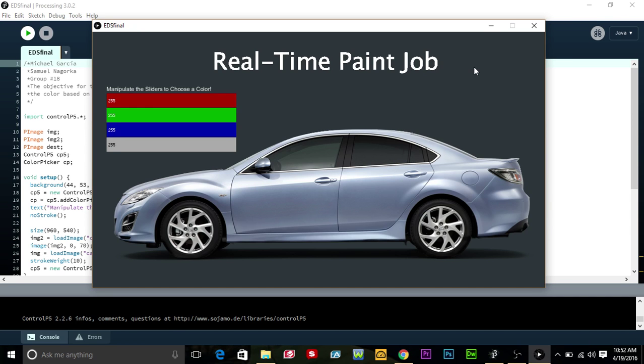It's designed so that people can import a picture of their vehicle or just take a stock image, and then they can go ahead and edit the colors.